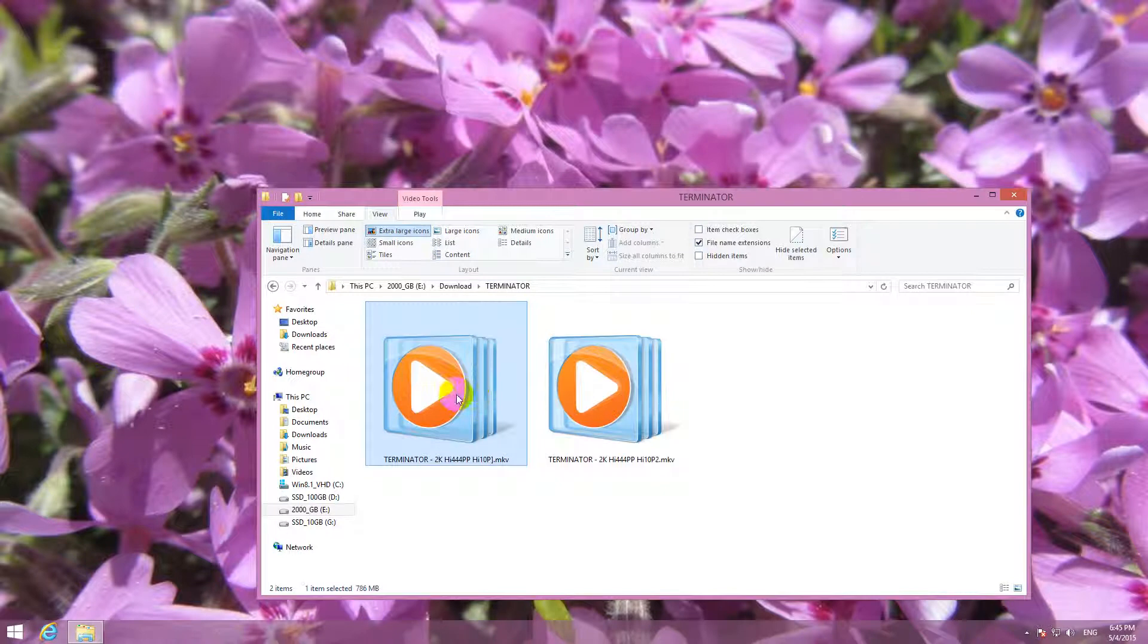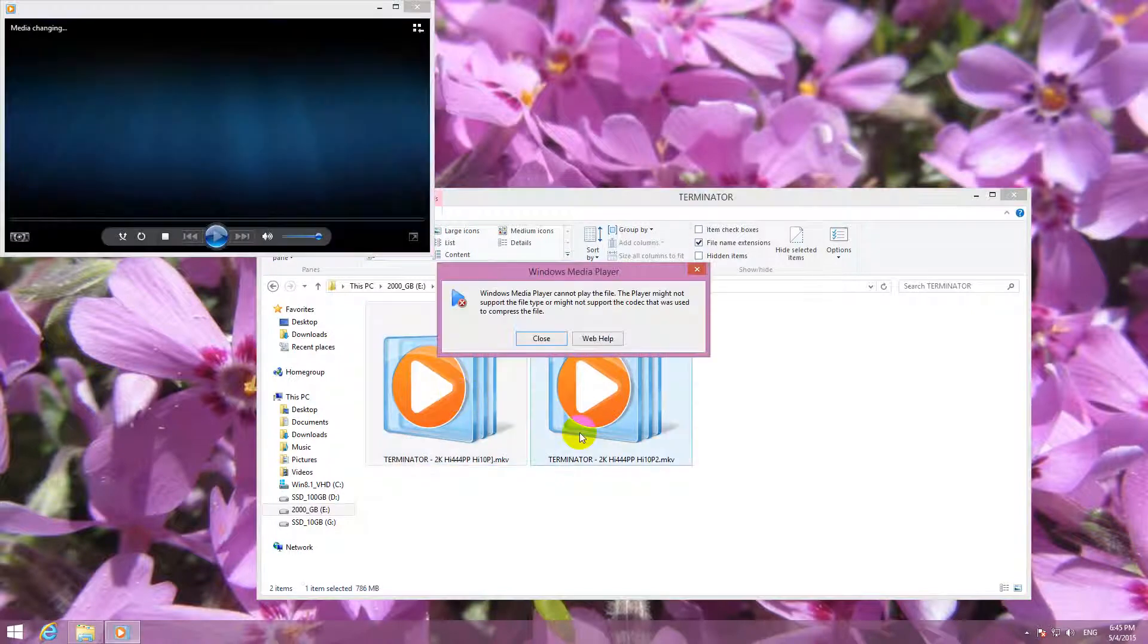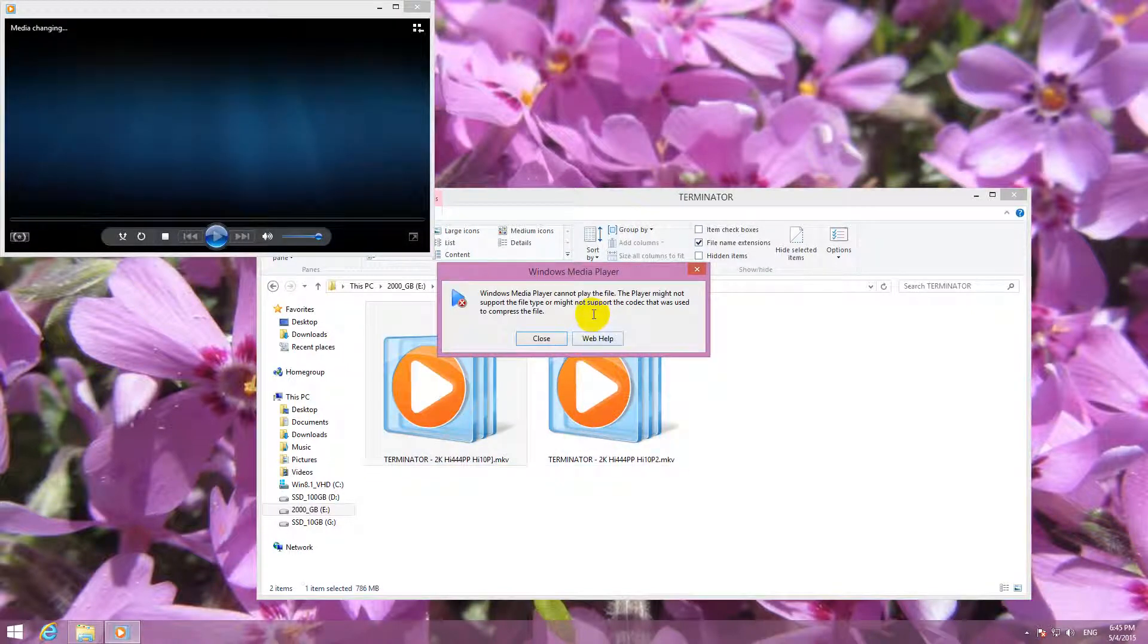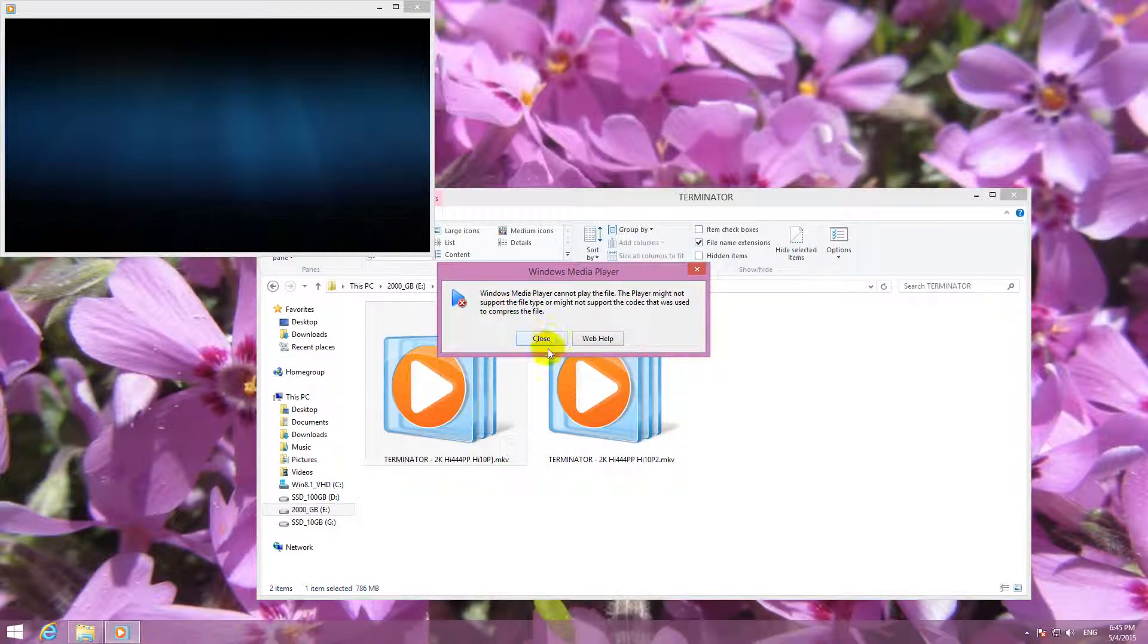By default, Windows Media Player cannot play it because the codec that was used to compress the file is not present on the computer.